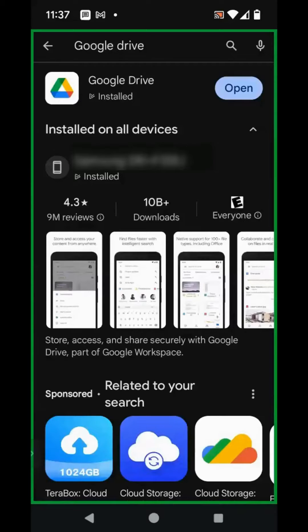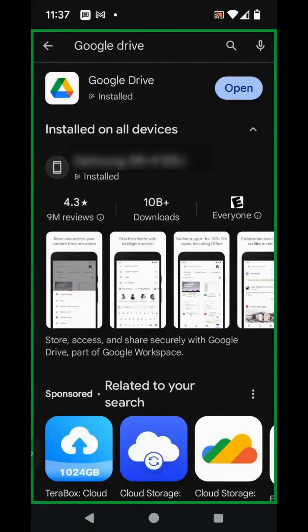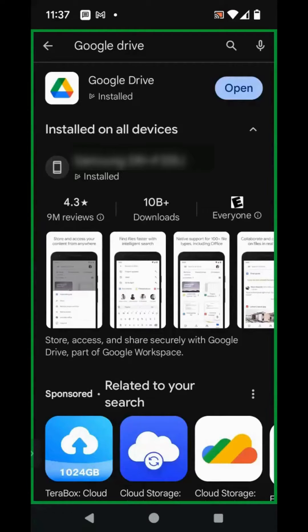Good afternoon, everyone. This is Ramona coming to you from Social Media How-Tos with Ramona. In today's video, I'm going to show you how to remove yourself from a shared file or folder in Google Drive.